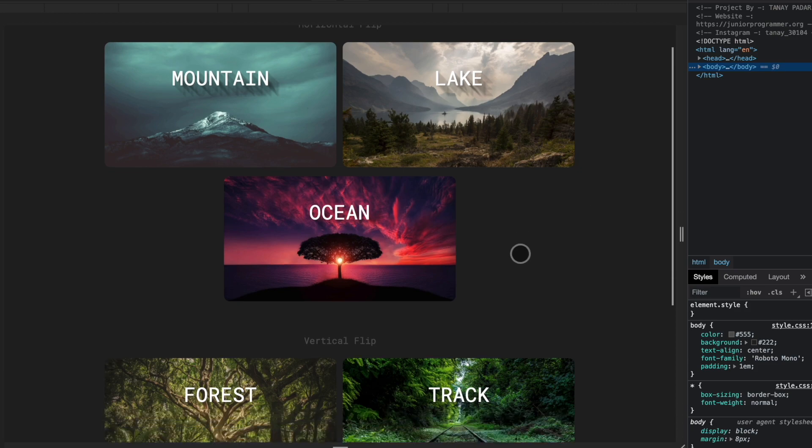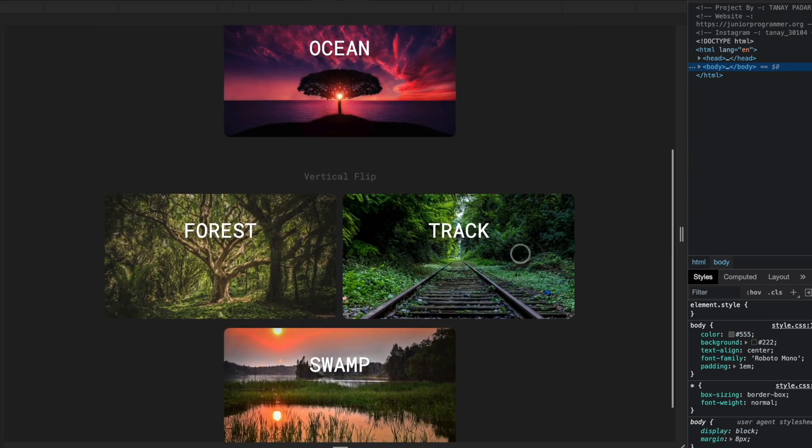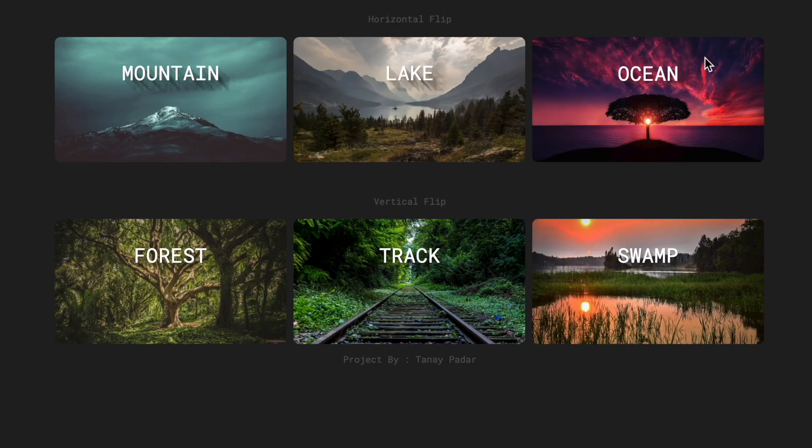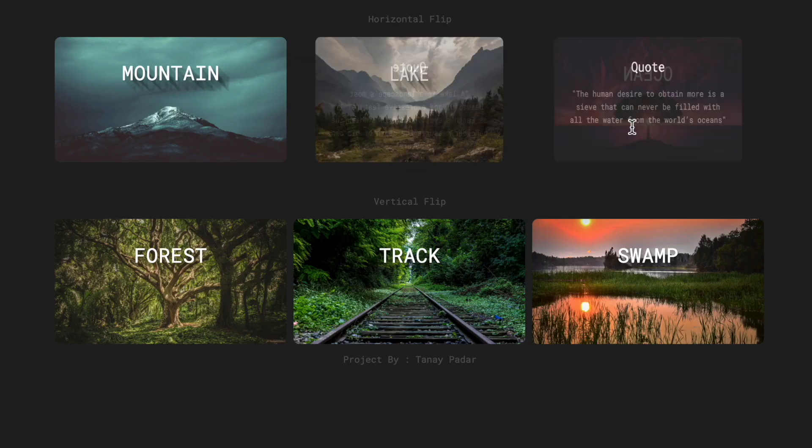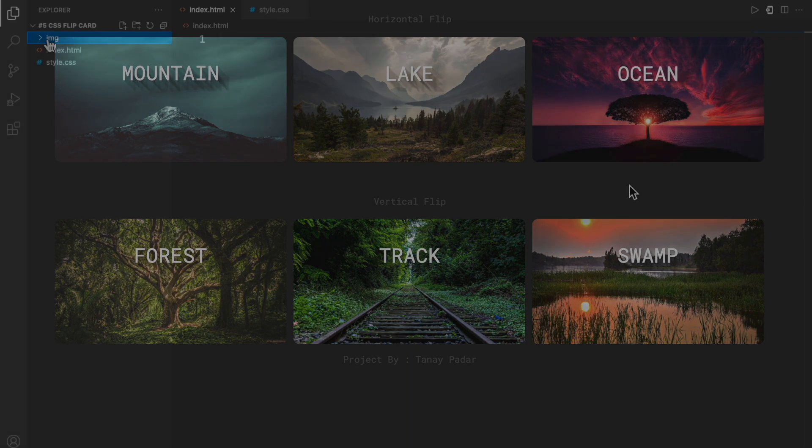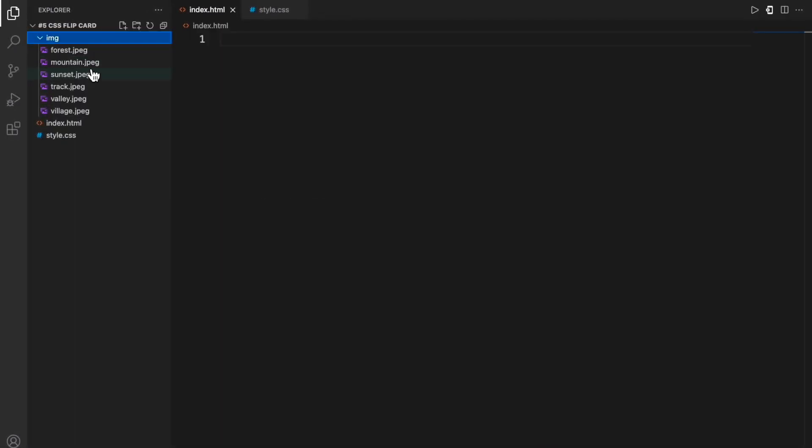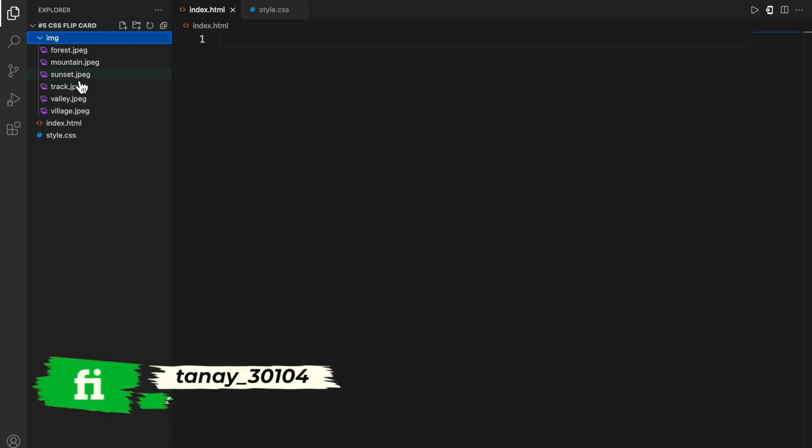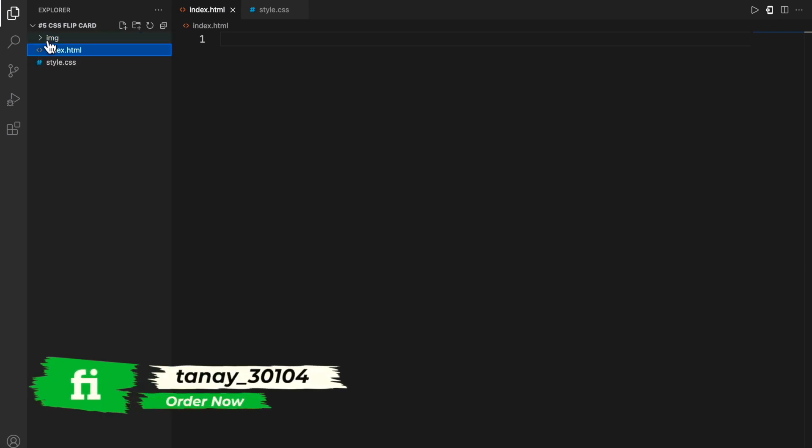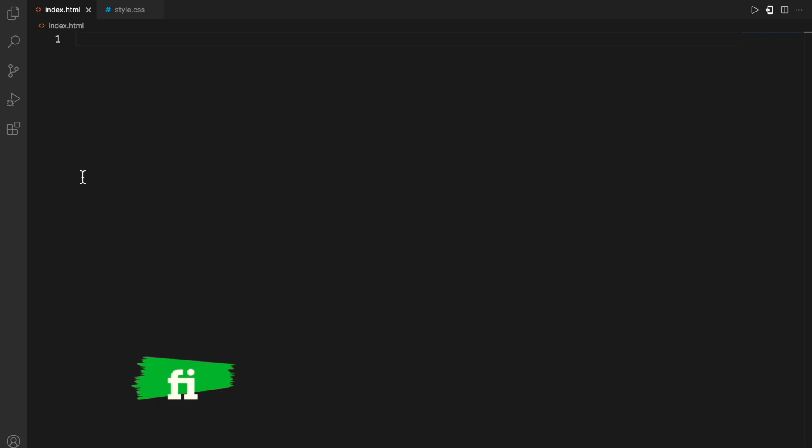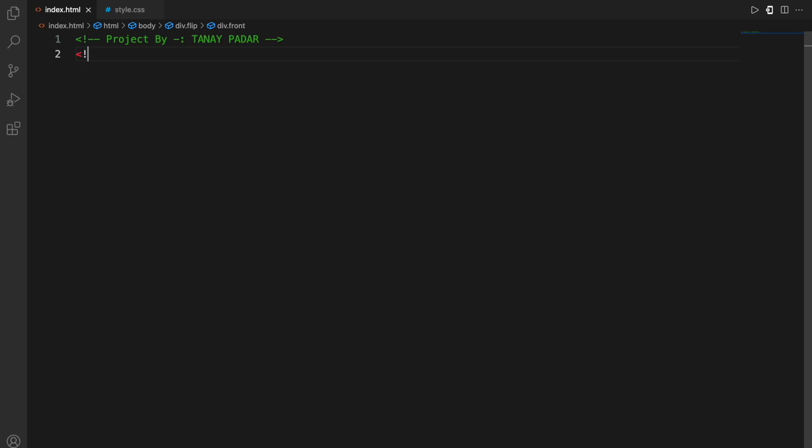This will also be in the code that we'll write. So first of all, let's move on to the HTML file. Here you can see I have all the images in the directory. I'm using VS Code, you could use any other editor that you want.